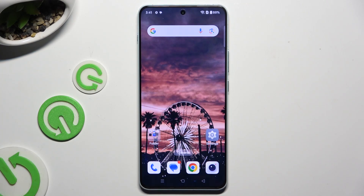In front of me is OnePlus Nord 4, and today I would like to show you how you can manage app permissions.